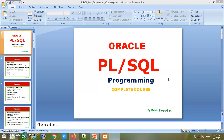I'll tell you one by one what topics will be covered in this complete PL/SQL programming course. Number one is what PL/SQL is. Number two is the advantages of PL/SQL. Number three is setting up our environment for PL/SQL programming.